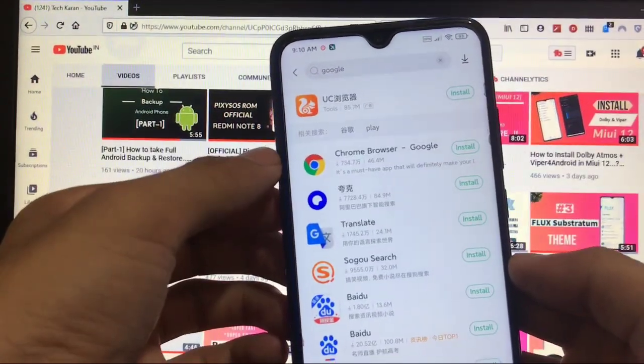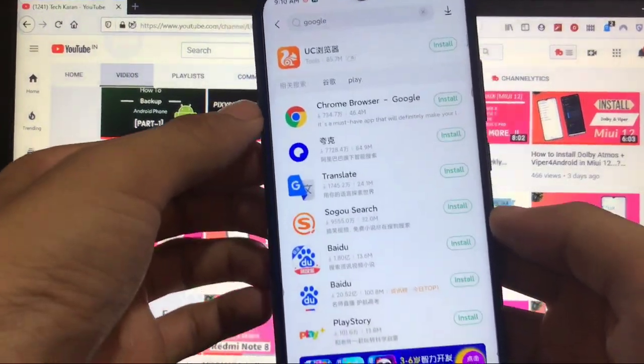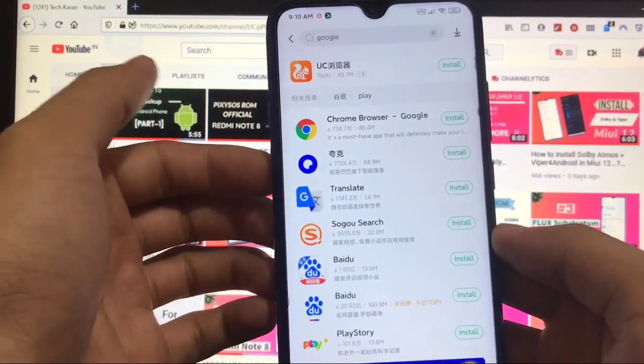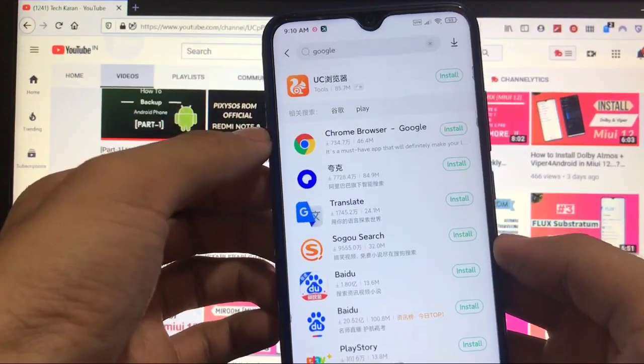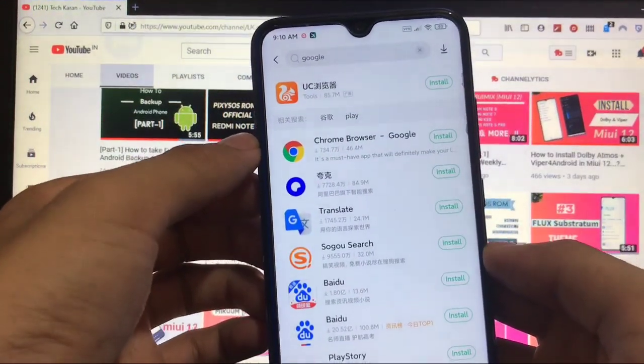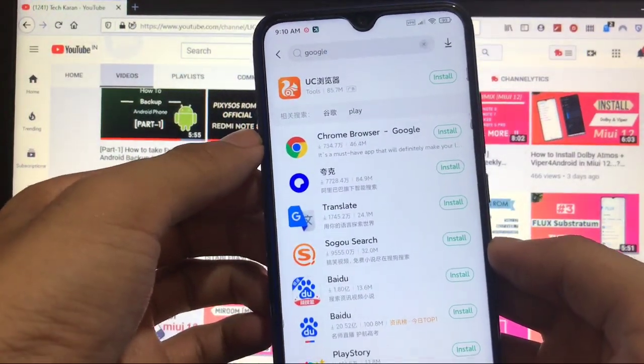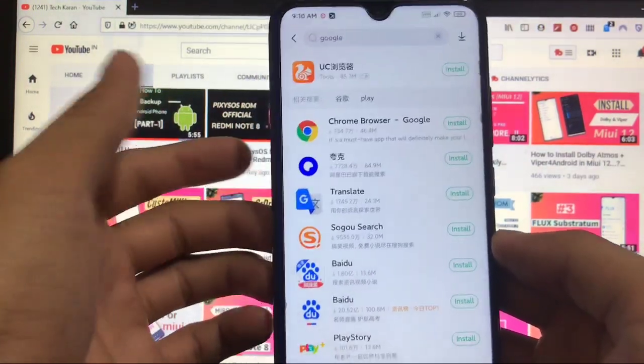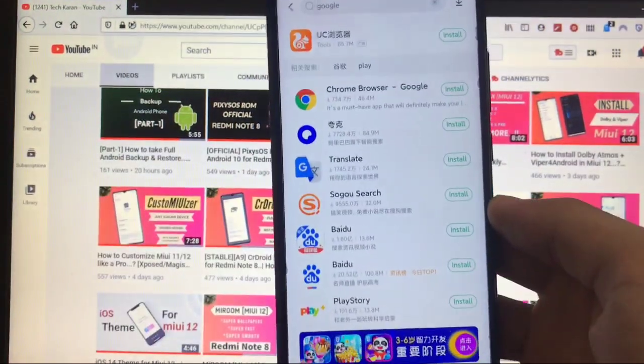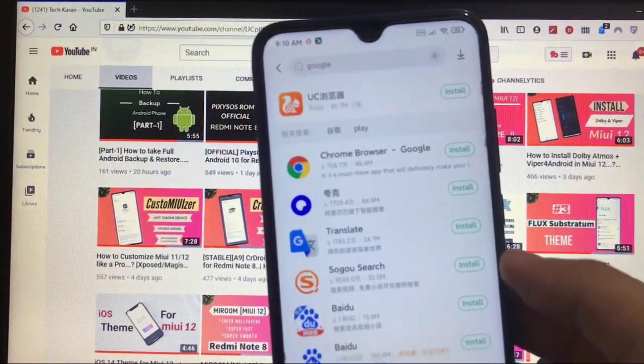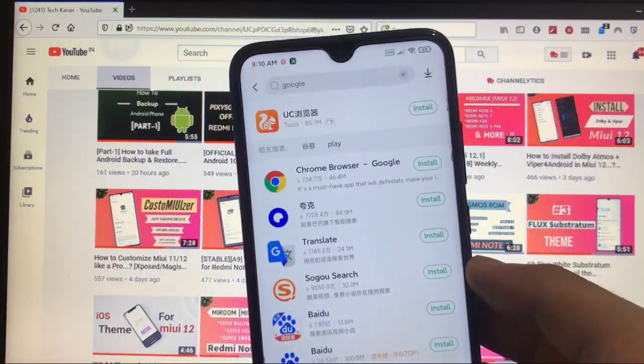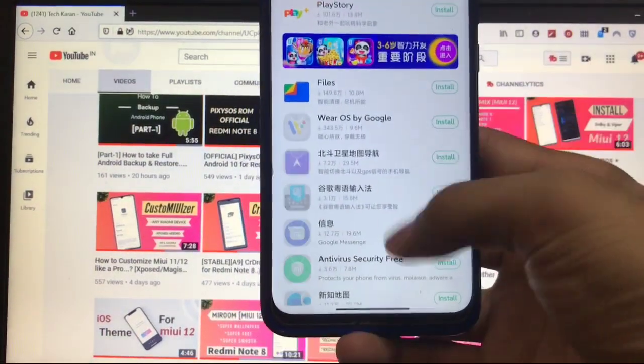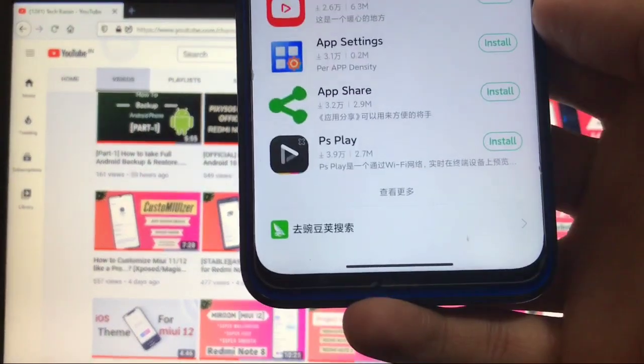You will find Chrome browser here, some other Google apps also. But if you install Chrome browser directly from here, you will see that there are no Google Play services available. So what you have to do is, as we have just searched Google here, just scroll down, scroll down at last.